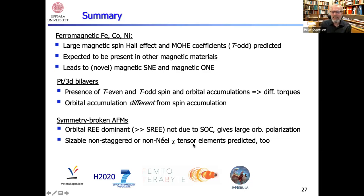In summary: for ferromagnetic iron, cobalt, and nickel, we showed there is a large magnetic spin Hall effect and a magnetic orbital Hall effect — both time-reversal odd — not discussed before. They are expected in other magnetic materials and can lead to magnetic spin and orbital Nernst effects not yet observed. For platinum 3D bilayers, there are time-reversal even and odd spin and orbital accumulations leading to different torques, with orbital accumulation quite different from spin accumulation. For symmetry-broken antiferromagnets, there is a very large orbital Rashba-Edelstein effect that is dominant, not due to spin-orbit coupling, and there exist non-staggered (non-Néel-type) tensor elements.